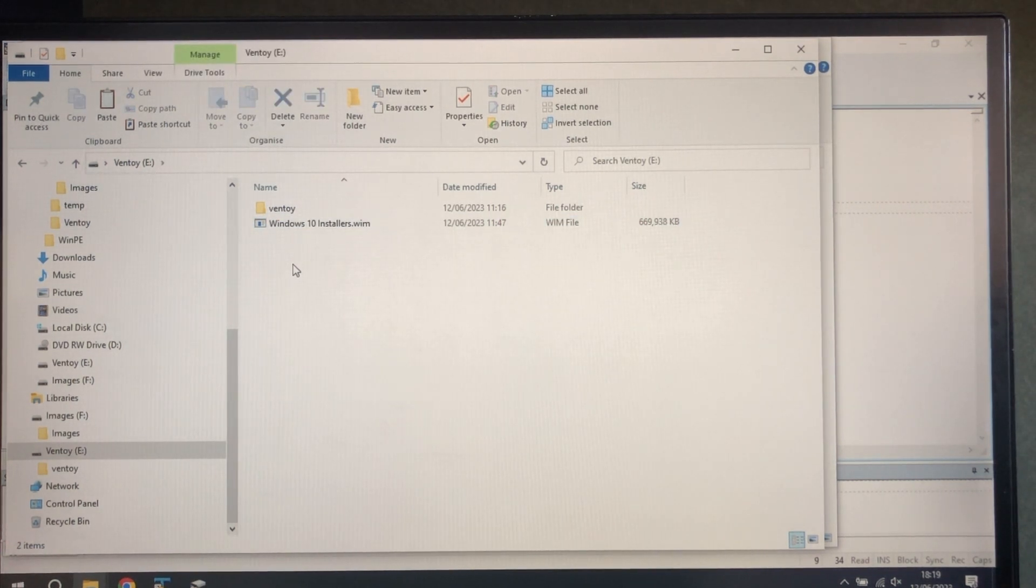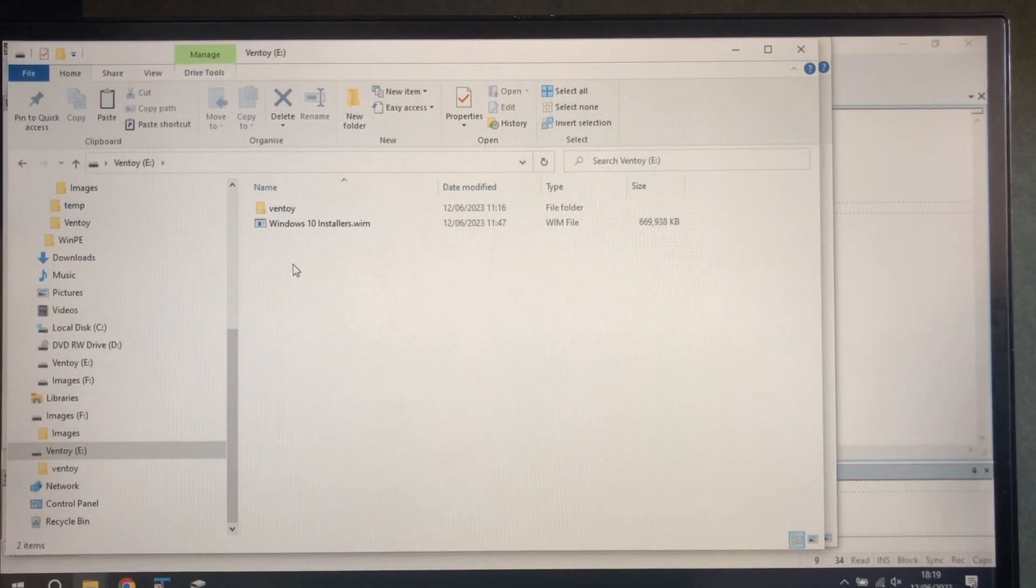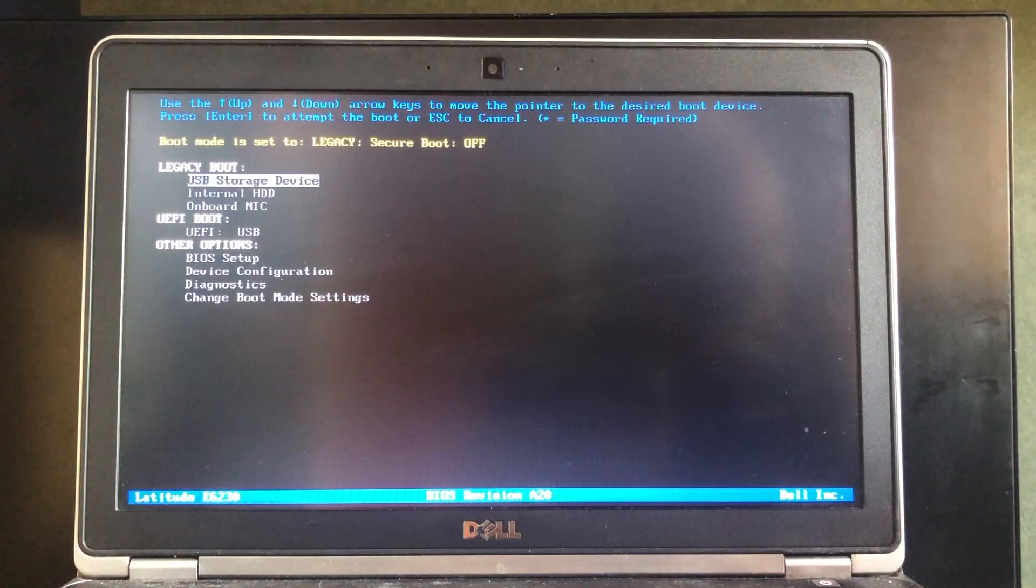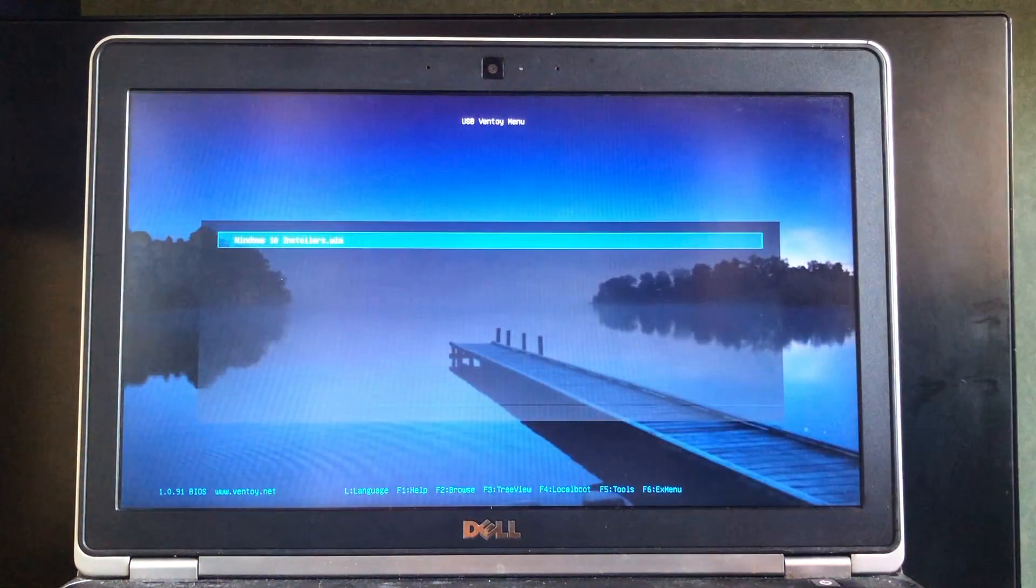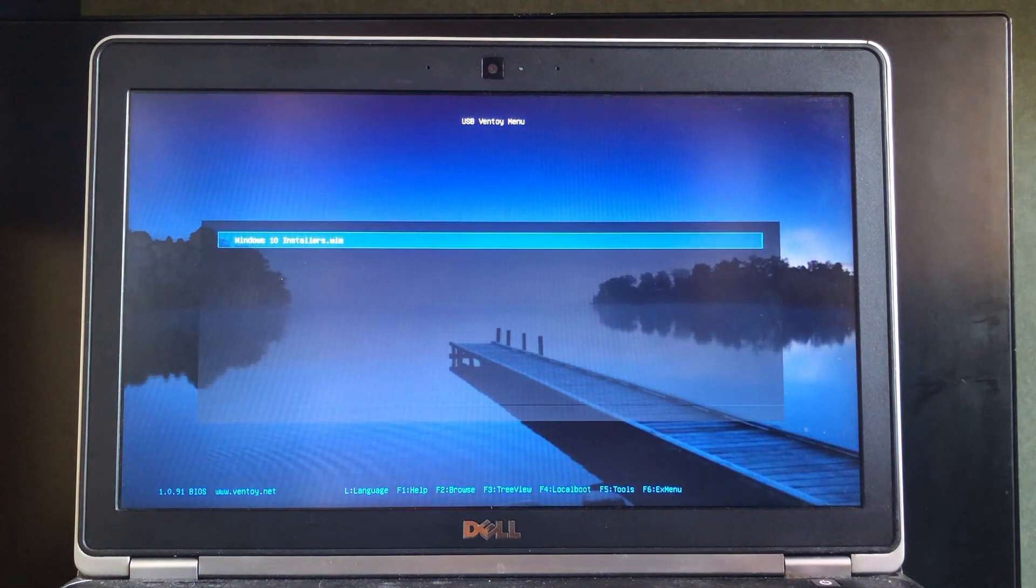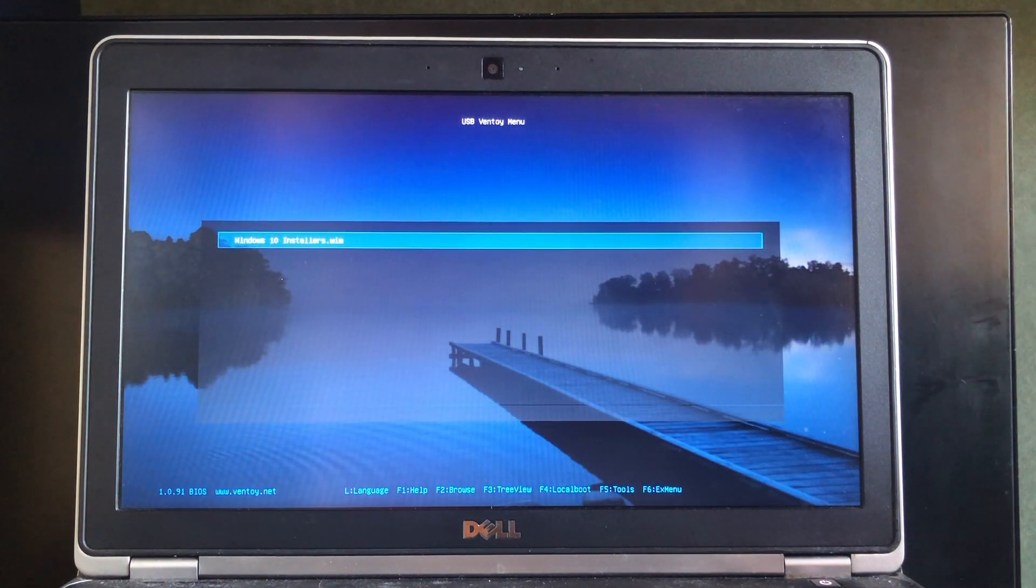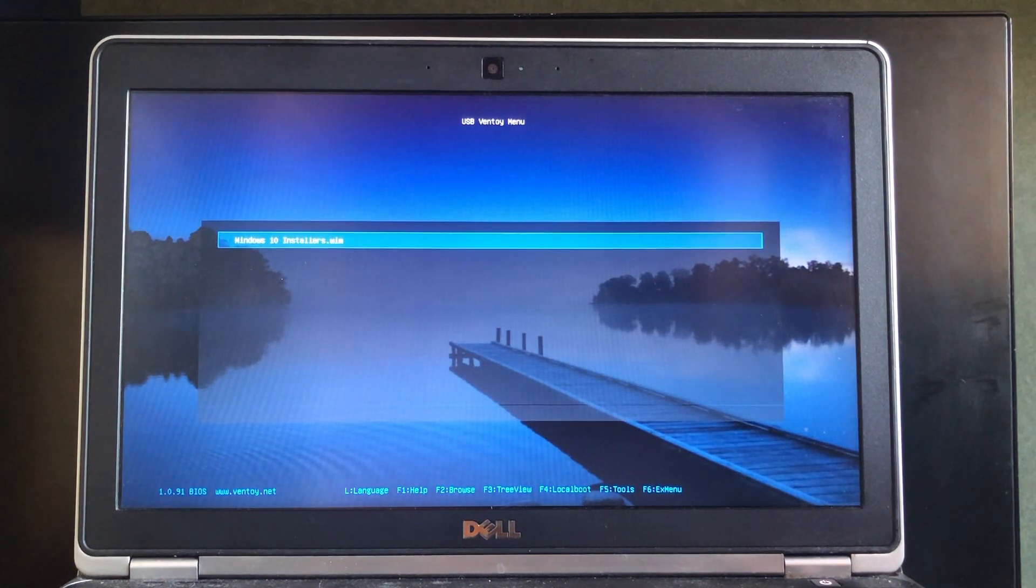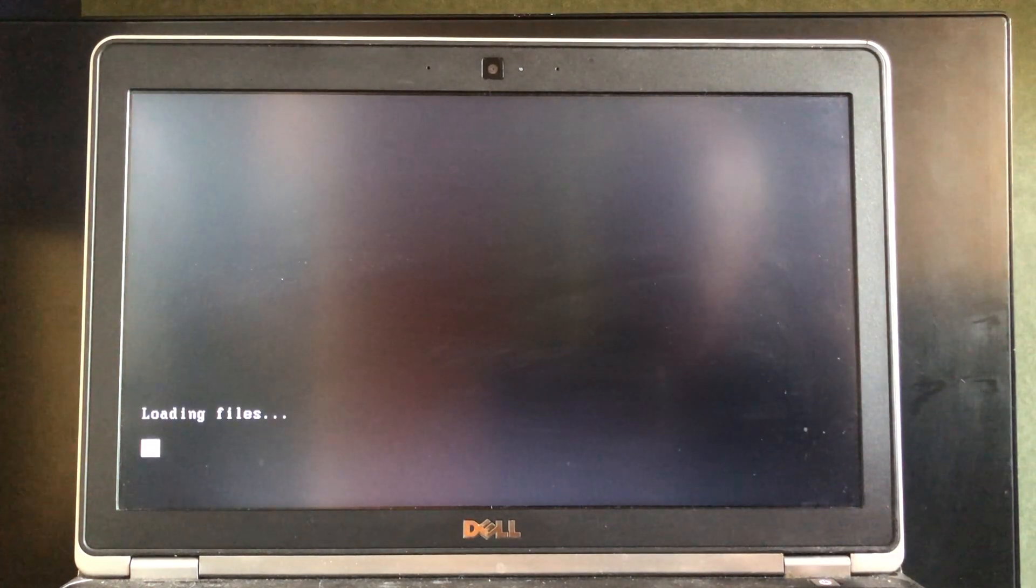Now all that remains is to fire up the trusty test machine and have a go at this. Here we go. And there's the menu with the boot.wim that we dropped into it. So that's the only thing that actually works at the moment. Let's give that a go.